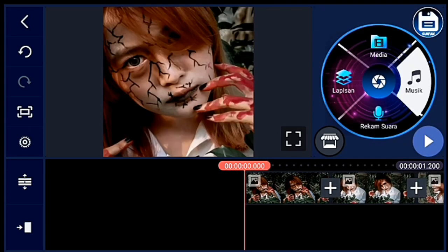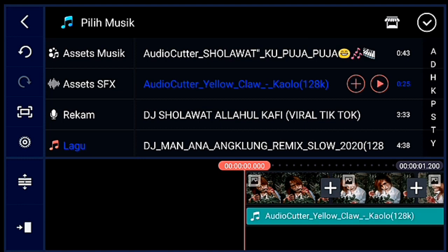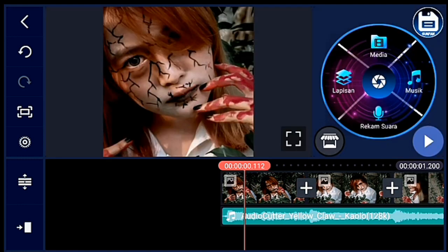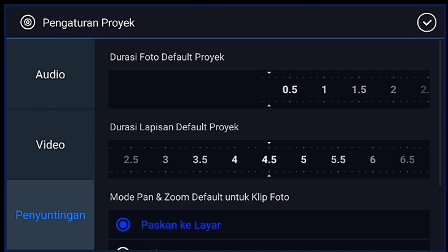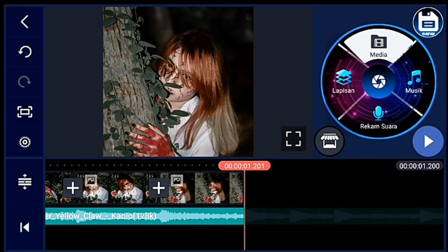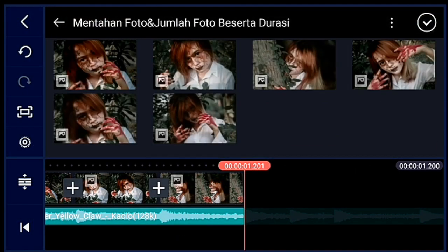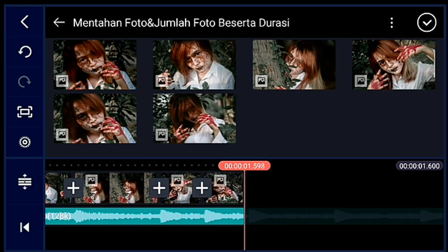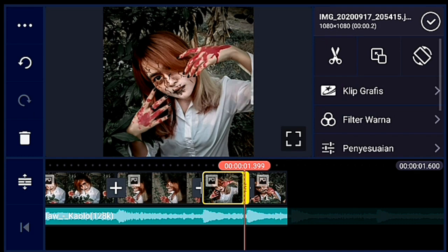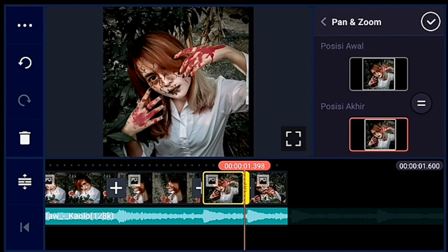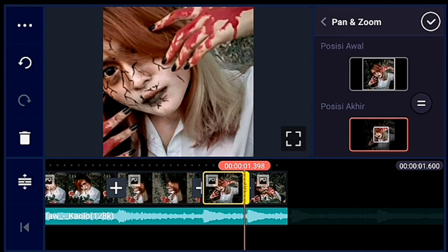Kalian ke awal, kalian tambahkan audionya dulu ya. Lalu kalian ke akhir, klik pengaturan. Penyuntingan durasinya kalian ubah menjadi 0,2. Lalu kalian tambahkan 2 foto. 2 foto tersebut kalian zoom posisi akhirnya ya guys — zoom posisi akhir.